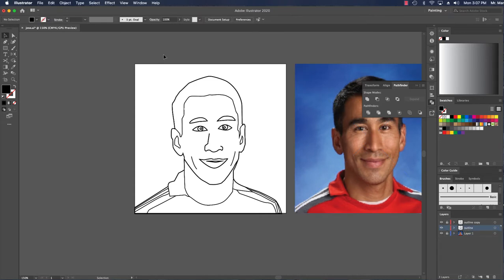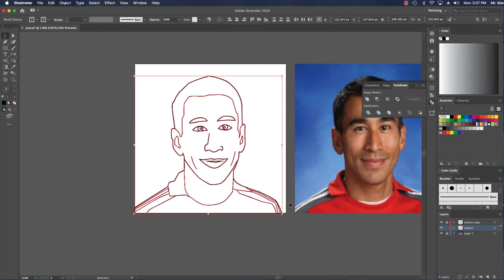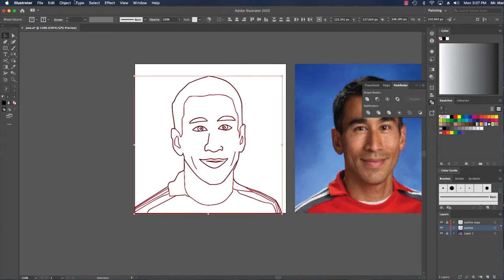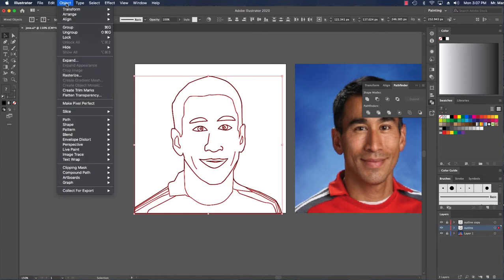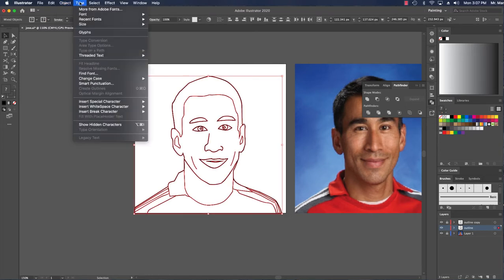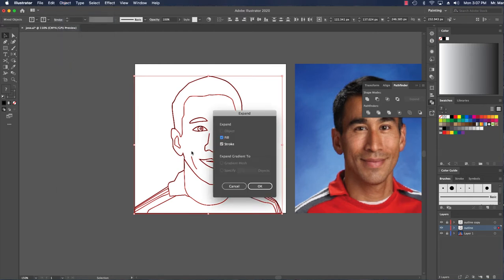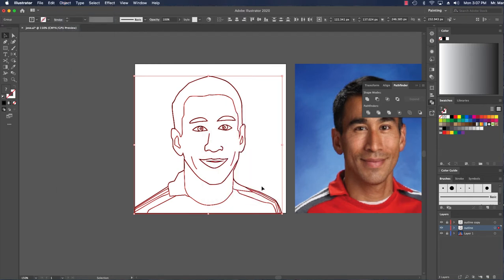Now first thing I'm going to do is select everything I've drawn and I want to make it one thing. So I'm going to click select it all with my selection tool like so. I'm going to go to Object and click Expand. I'm going to say OK.